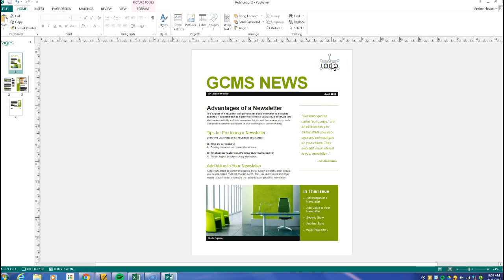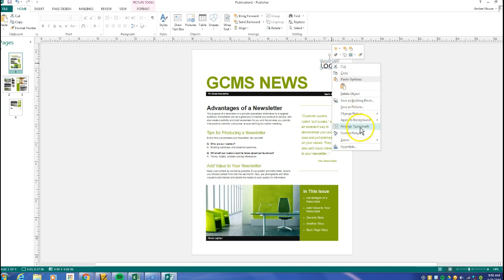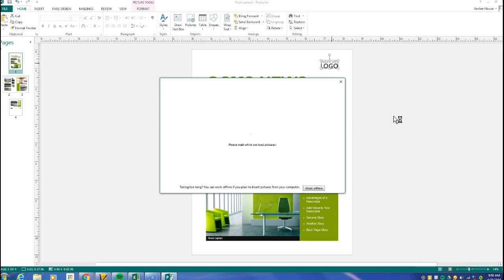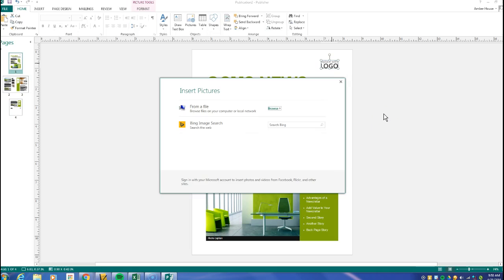Right here says replace with a logo. You can choose a logo. What you do is you click on it, you right-click, you click change picture, and you change the picture.